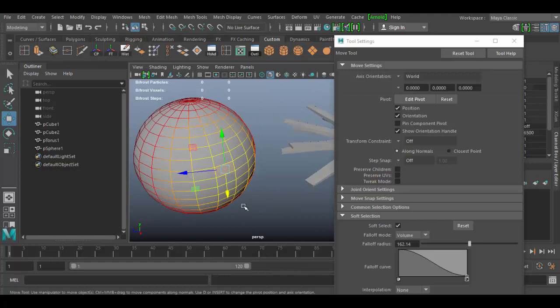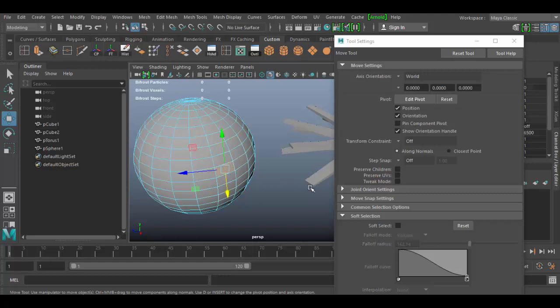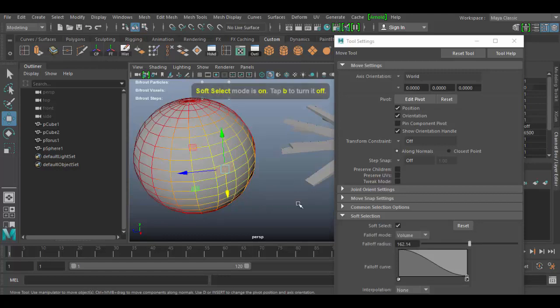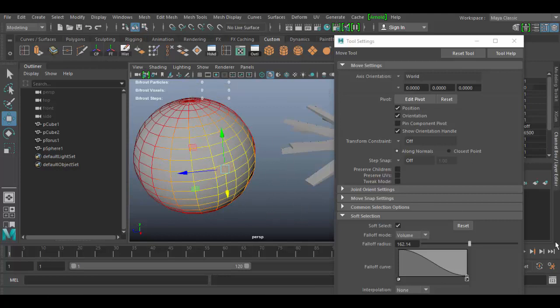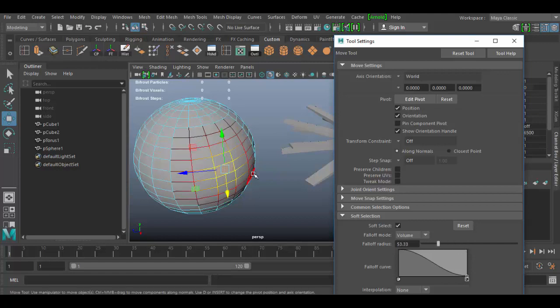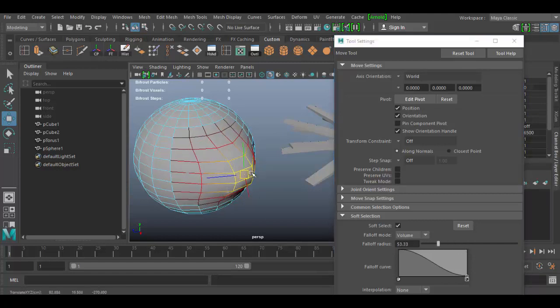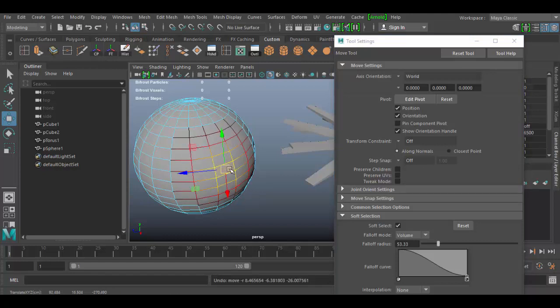You can access and move between soft select and regular select just by hitting the B key. So you'll notice now soft select went away, and I hit the B key, and it's back. Now to change the area of influence, which is this little slider here, which is this radius, the falloff radius, you can do that by holding down B and left-clicking with a mouse.